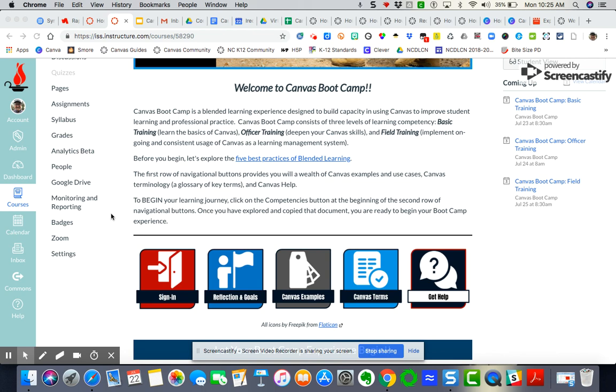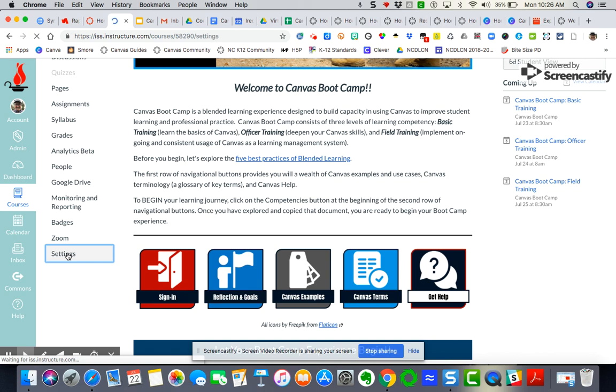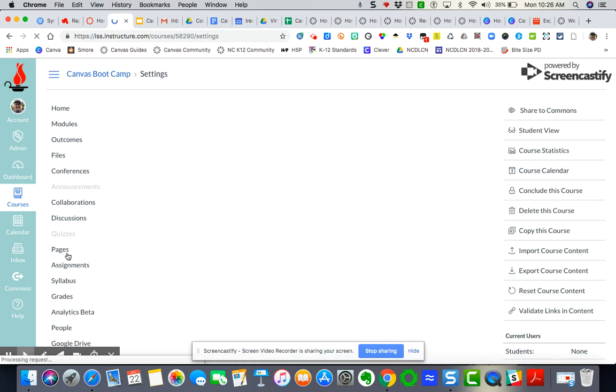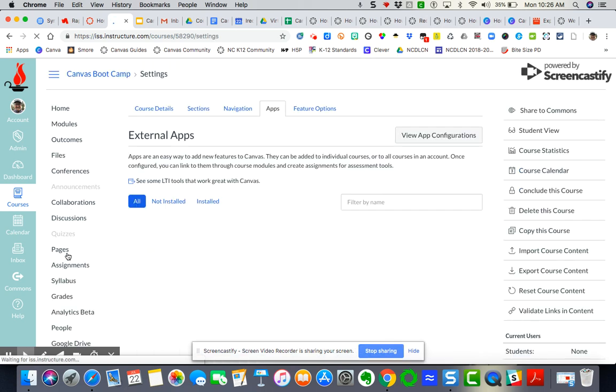The first thing you've got to do is get the app. I'm going to come over here to Settings, and then I'm going to go to the Apps tab. It's already opened for me.